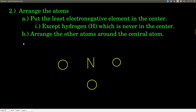The second step is to arrange the atoms. Find the least electronegative element, put it in the center, and arrange the other ones around it more or less symmetrically. The only exception is that hydrogen can never go in the middle — it always has to be one of the outside atoms, even if it is the least electronegative element. Otherwise, put the least electronegative element in the middle and the others around it.